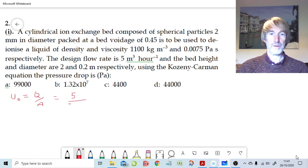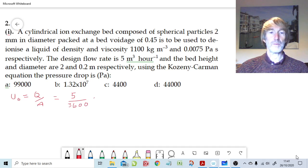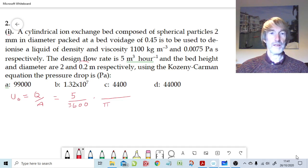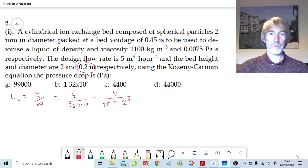First of all, let's divide by 3600 to convert to meters per second, and we're going to need to divide by the cross-sectional area. For that, it's pi d² over 4. The diameter of the bed is 0.2 meters, so we pop that in as 0.2 squared. We can bring the 4 up to the top because it was pi over 4, and that cancels nicely with the 3600.